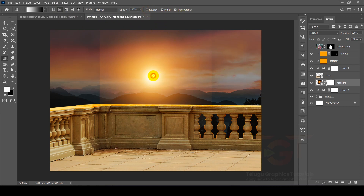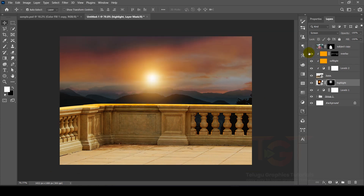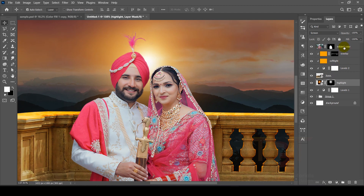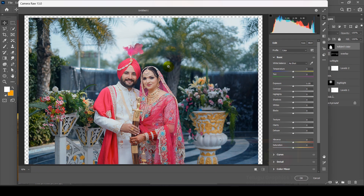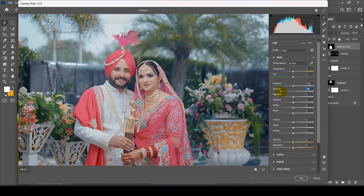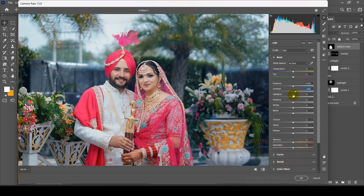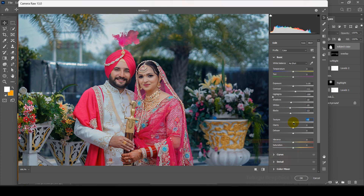We will click on the keyboard and drag it to the center. After that, the main subject is selected. We will select the subject, then go to Filter and select the Camera Raw Filter. We will select the adjustment and adjust Contrast, Levels, and Highlights.